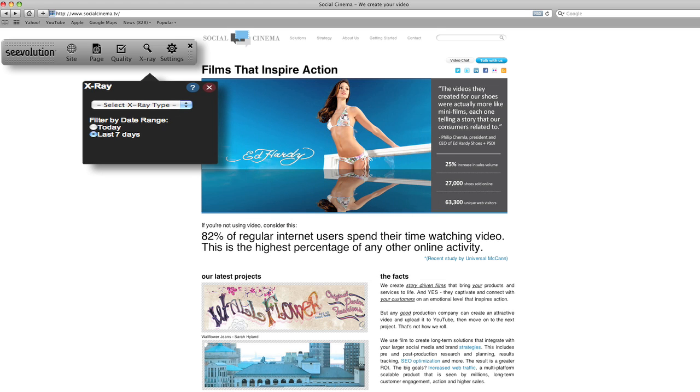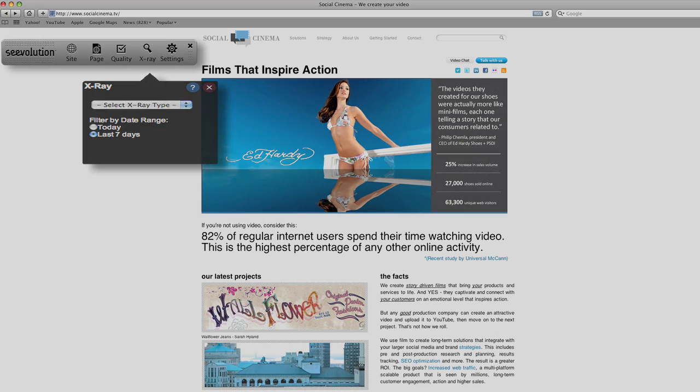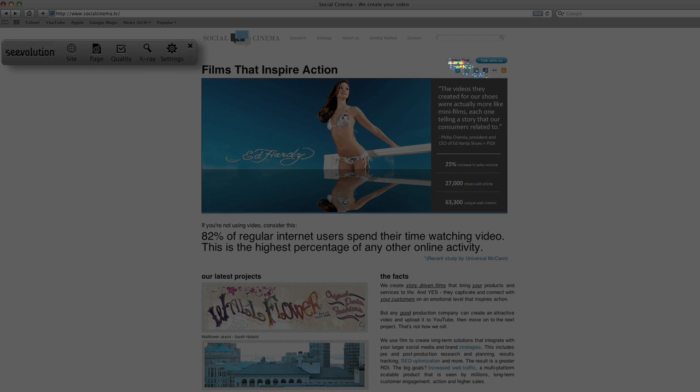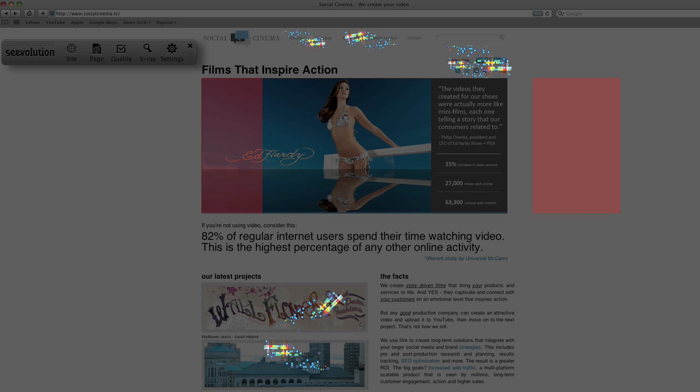Heatmaps can be broken out by visitor type and by date range. As you can see, the heatmaps show what parts of the site generate the most interest. The following picture, for example, sits on a webpage's prime real estate but generates very little activity from visitors.